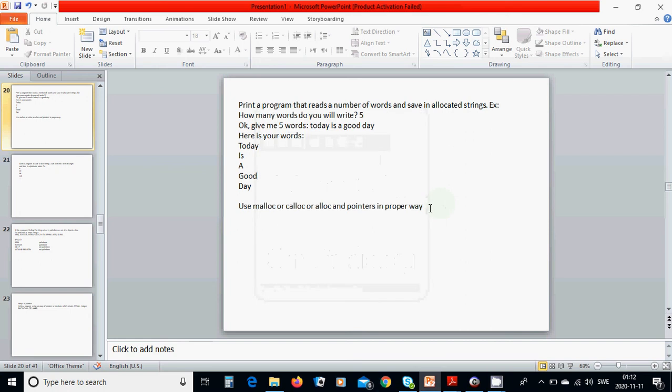In this tutorial we are going to write a program to read a number of words and save it in an allocated string. For example, we are going to ask how many words you will write, and you give a number — say five words — and it's going to print each word in one row. We are going to use malloc, calloc, or alloc.